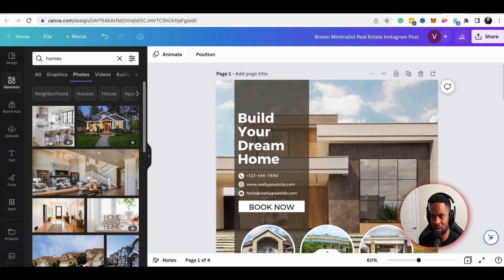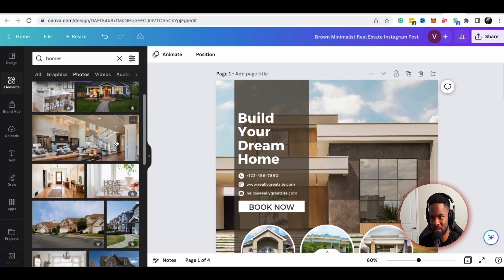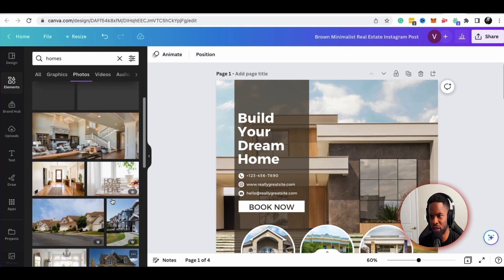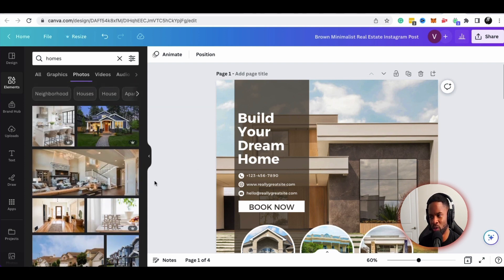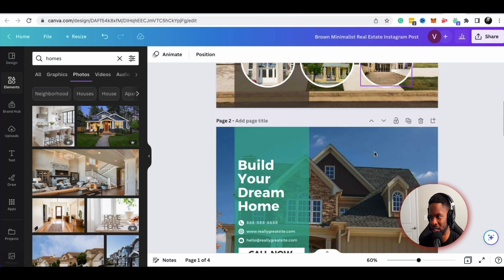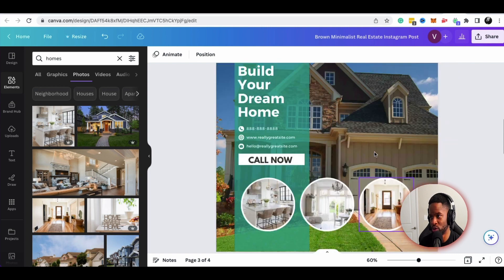One thing to note: if you see the little pro icon, that means these images are only for the pro version. You'll definitely want to upgrade to pro after trying the free version if you want to take advantage of all the benefits. You don't have to have the pro version to use Canva, but it gives you access to more of the cooler tools.